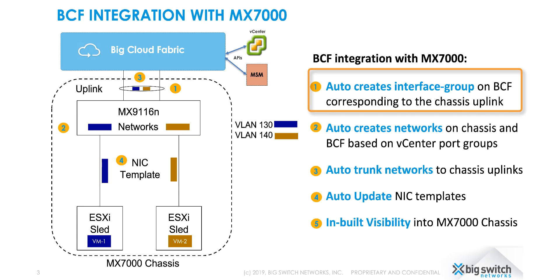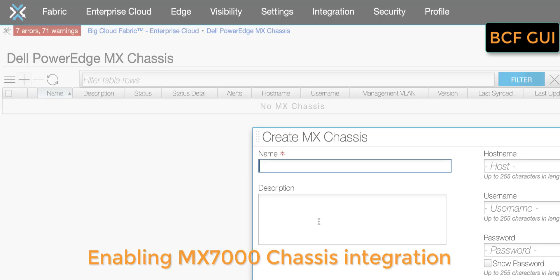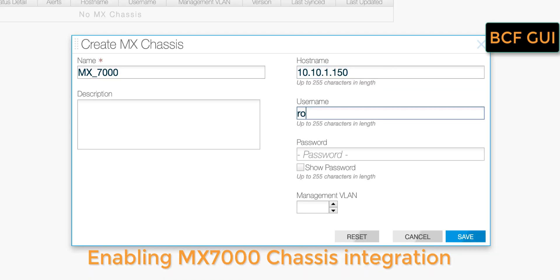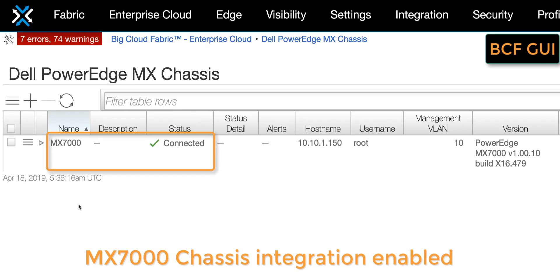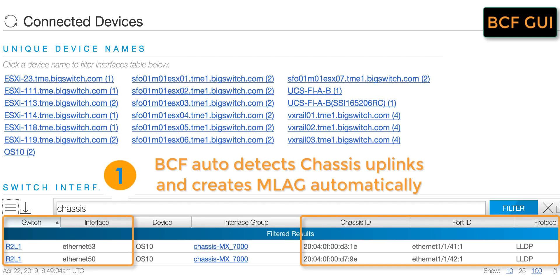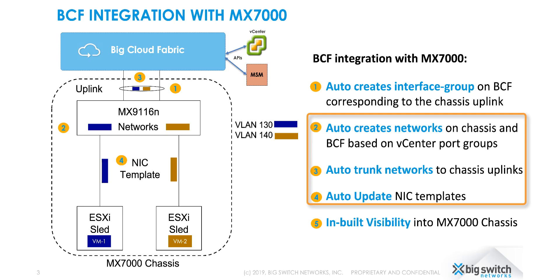First, let's see how BCF auto-detects the chassis uplinks and creates the MLAT. We will enable the MX7000 integration from the BCF GUI. We provide the IP of the master chassis and the access credentials. Once the chassis gets connected, we can see that BCF has automatically detected the chassis uplink ports and created an MLAT.